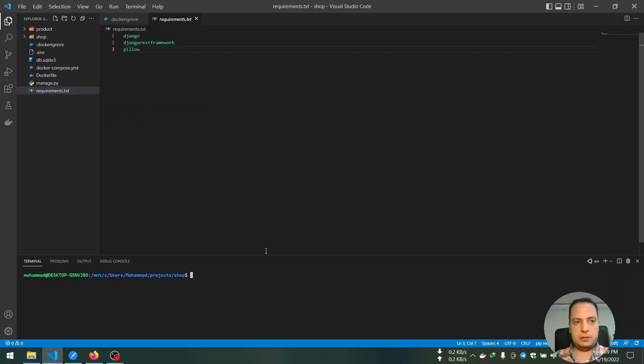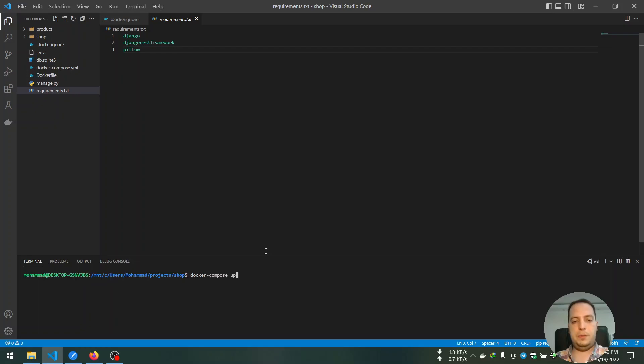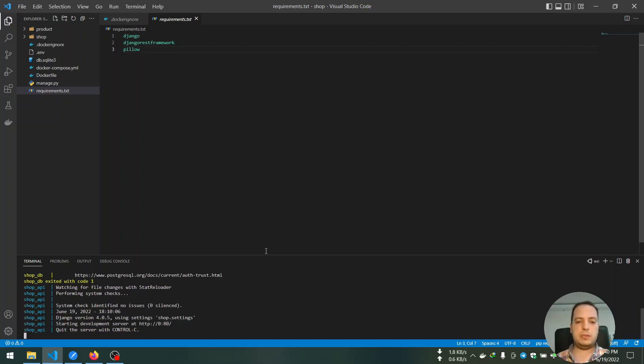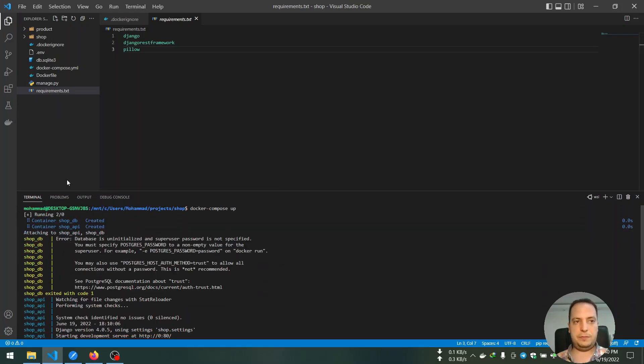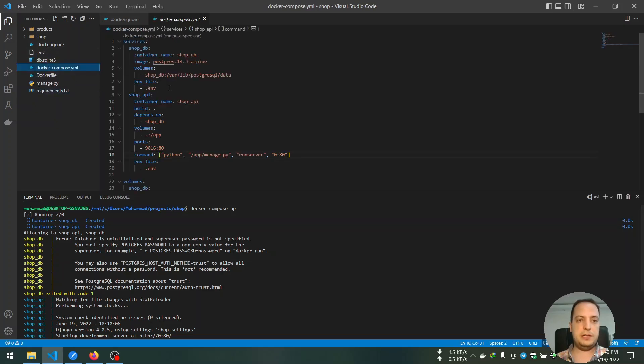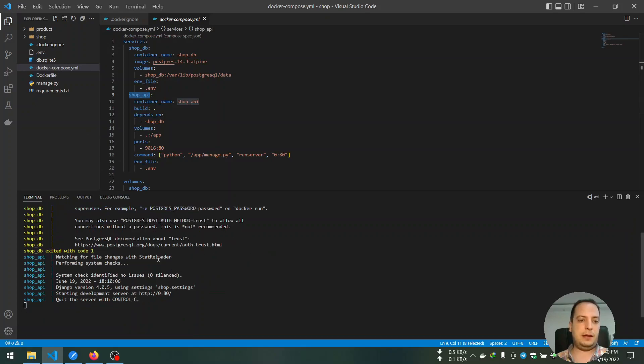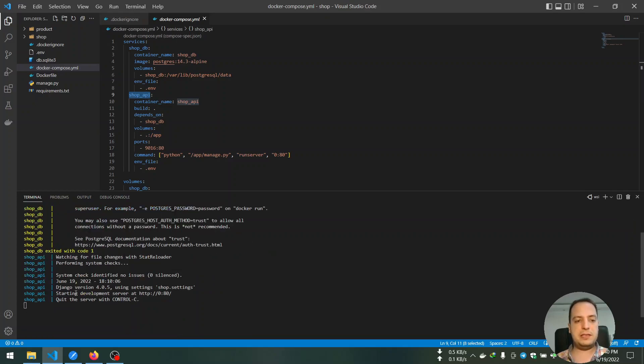So the only thing that I need to set up in this project is using Docker Compose command. What it tries to do is set up our services. We defined our services in a Docker Compose file. So we have shop_db and shop_api services.